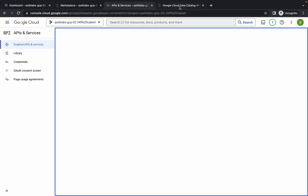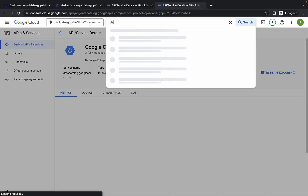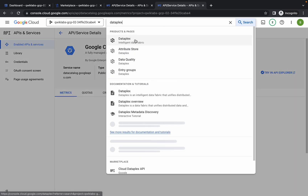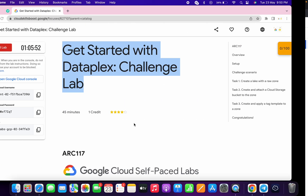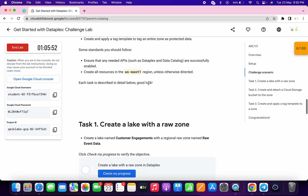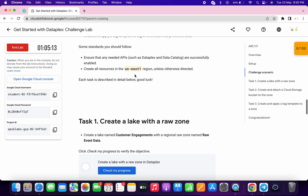As you can see, both the APIs are enabled. Now what you do — just simply search for Dataplex and click over here. Come to task number 1. One more thing: keep note of your region. For me the region is US East 1, so you have to keep your region in mind because we need it in a later step.